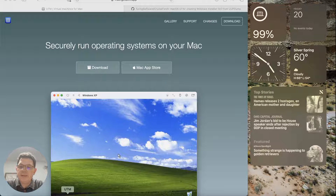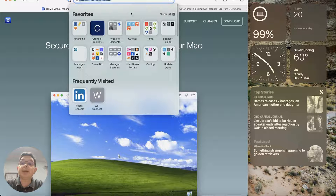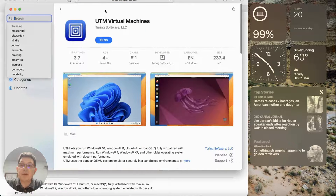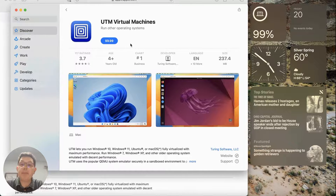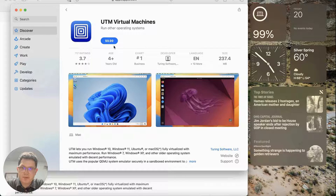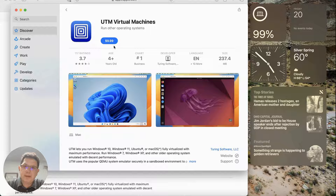Today we're going to be talking about UTM and Crystal Fetch, two amazing apps that you can download. UTM is located at mac.getutm.app — you can get it from the Mac App Store. I highly recommend getting it from the Mac App Store and supporting this wonderful virtualization app. It's $9.99, far cheaper than something like VMware Fusion or Parallels and just as powerful. I use virtual machines on a regular basis to test software and utilities without having to worry about running them on my local computer.